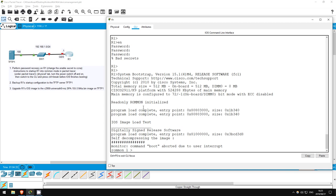The next step in password recovery is to change the configuration register to make R1 start up and ignore the startup configuration in NVRAM, and start up with a default configuration. Then, we will enter privileged exec mode without needing a password, copy the startup config to the running config to make it active, and then change the password and save the configuration again.